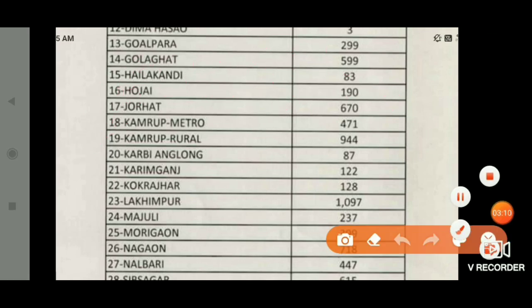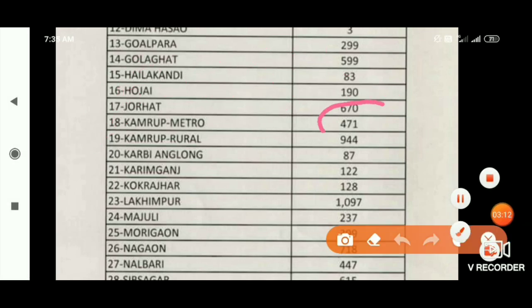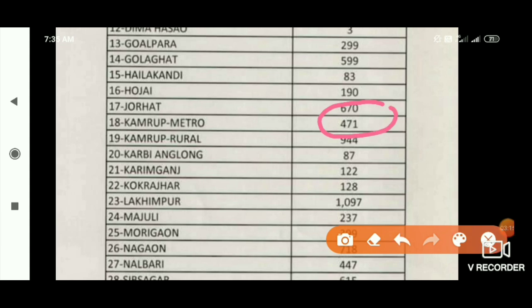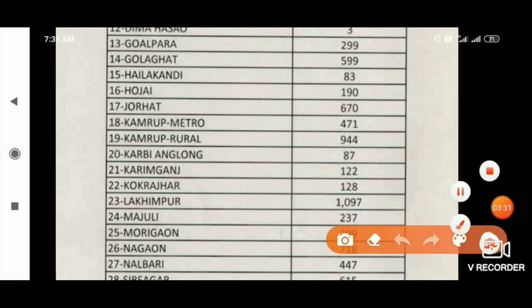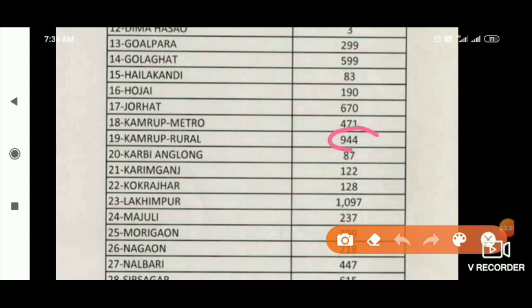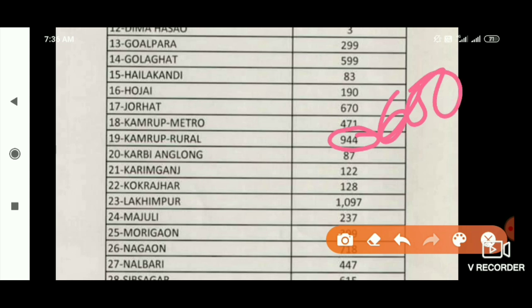Cameroon Metro is $471. There is a lot of transfer to Cameroon Metro. The post is less than $300. The post is $300. This is the advertisement. KAMRU RURAL: 900 post, 944 post, 600 post.